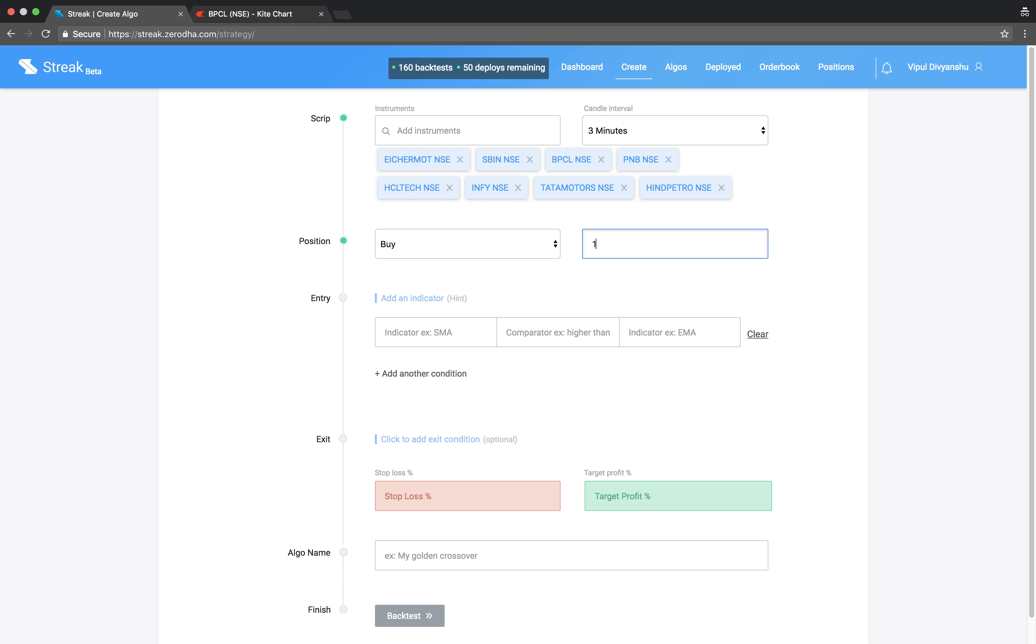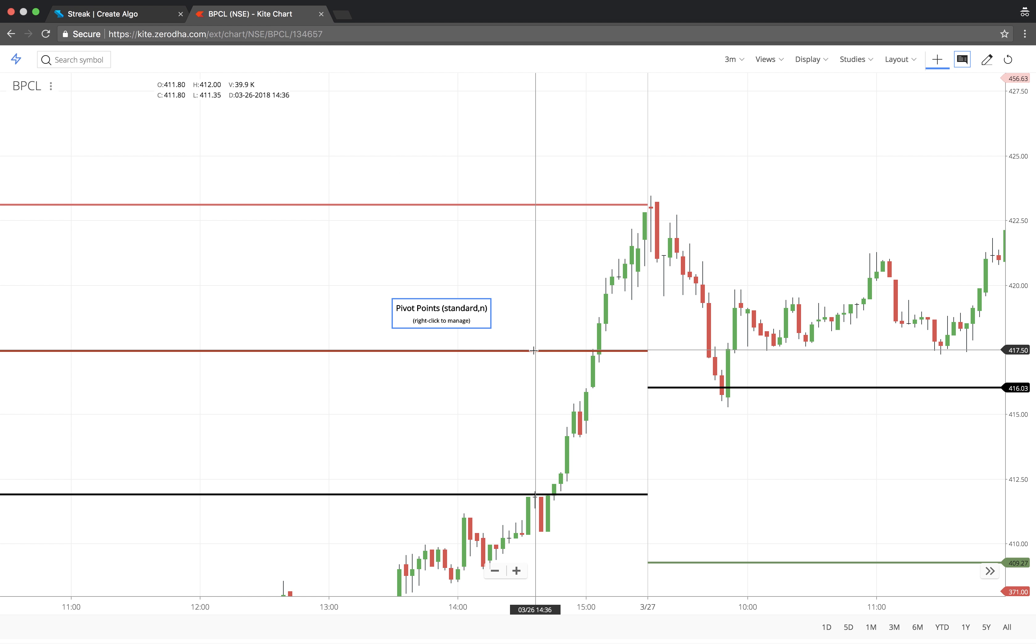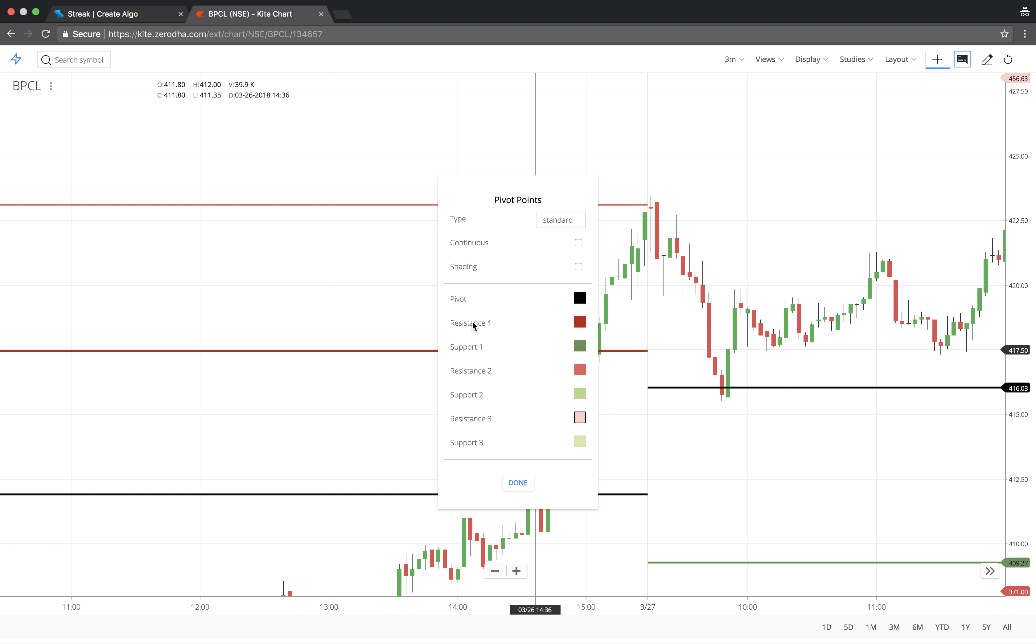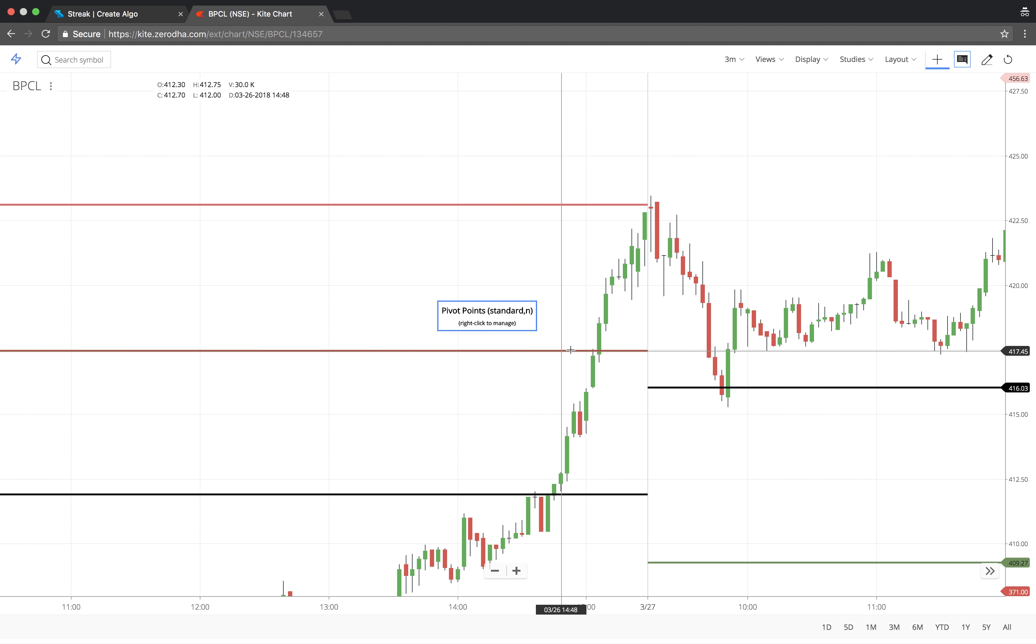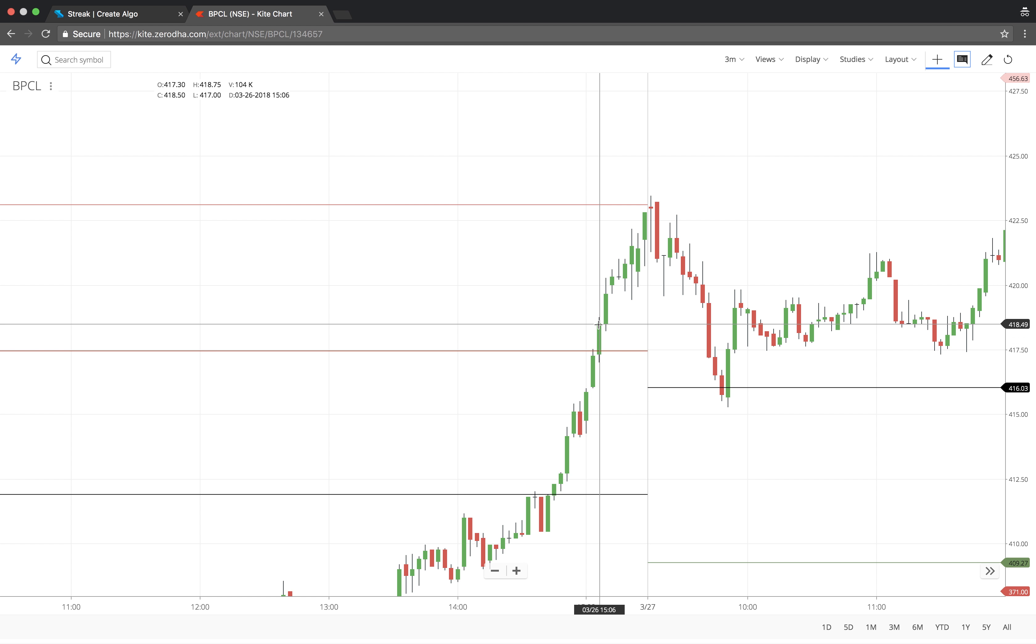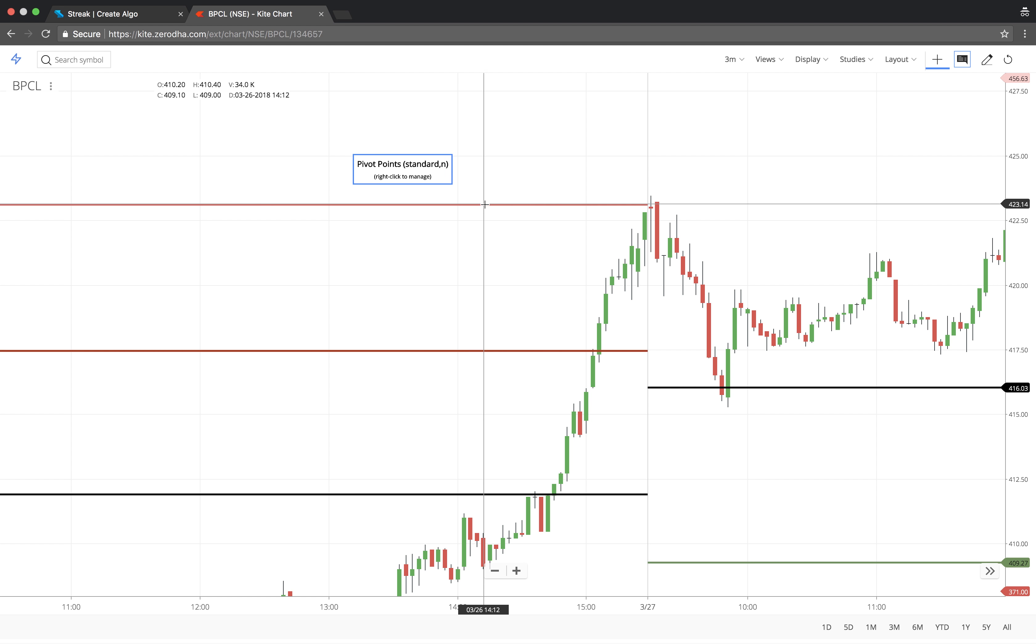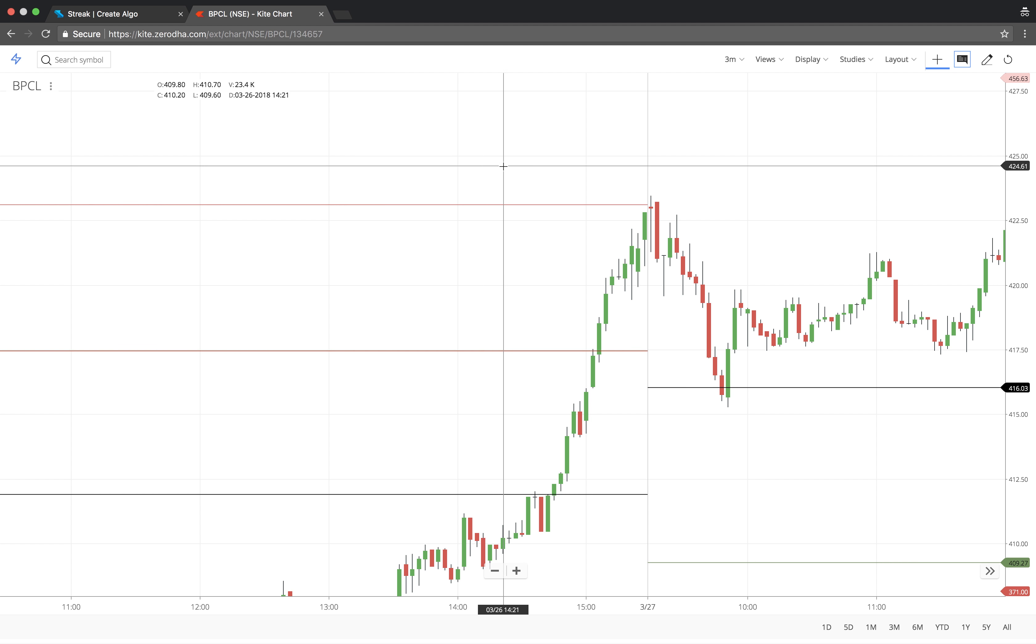We will take a buy position to enter. We will buy when the stock breaks the first resistance level R1 since this might have the potential for the stock to move up further and sell when it breaks the second resistance level R2 since it is likely to come down after that.